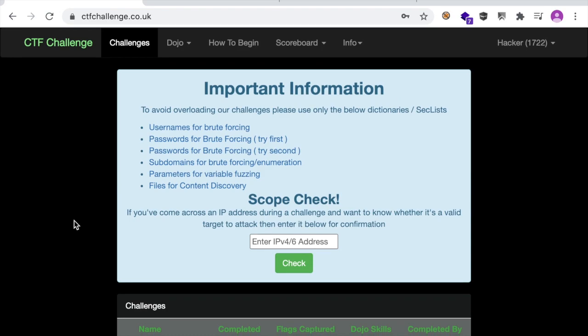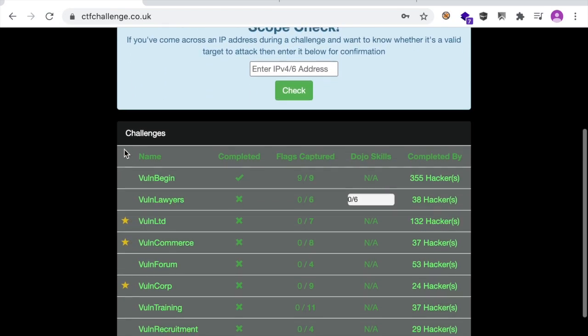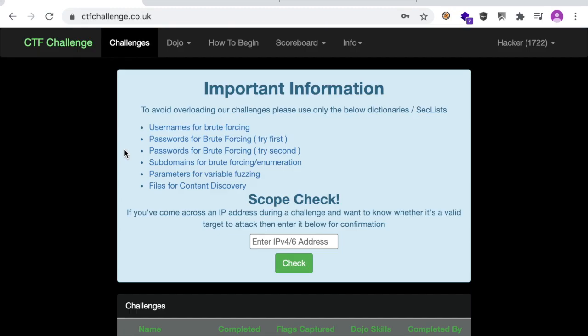Let me pause for a second and give some attention to this notice. It's really important to respect the creator of this website because he's doing everything for free and the quality of the challenges is really great. Because he wants you to play with the labs and even do brute forcing, just be respectful and use only the word lists which are provided in this notice.